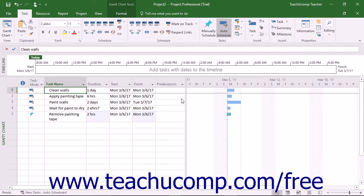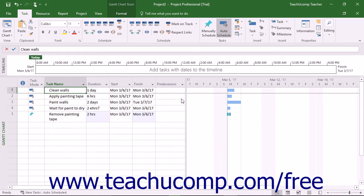There are four types of task links you can create: Finish-to-Start or FS, Start-to-Start or SS, Finish-to-Finish or FF, or Start-to-Finish or SF, which is rarely used.